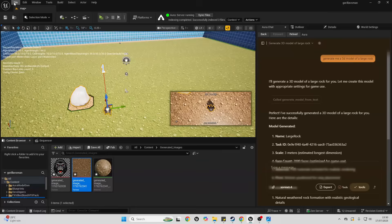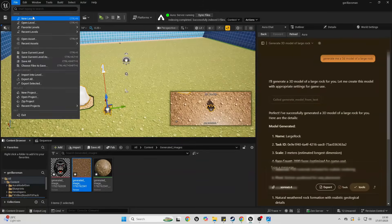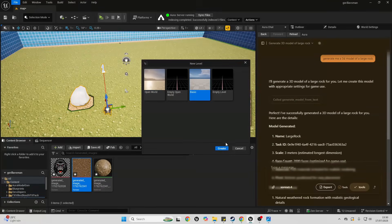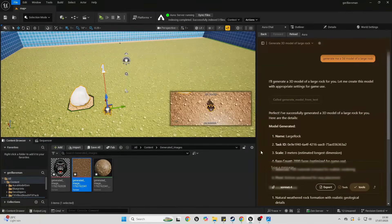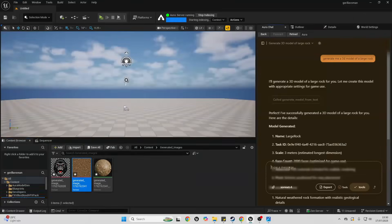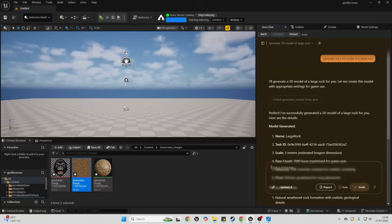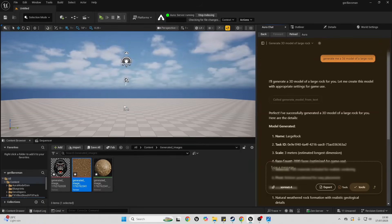So I'm just going to go File, New Level, and I'm going to create a new level. I'll save everything here. Then I'm going to ask Aura in a new chat to generate me a 3D level blockout for my game. Generate me a 3D level blockout.